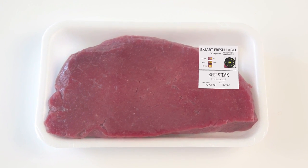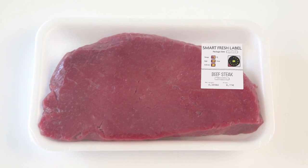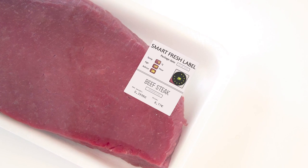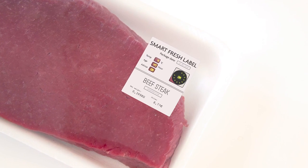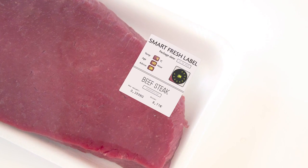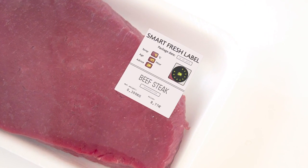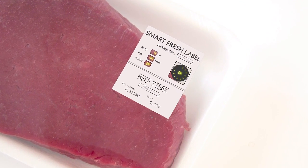For instance, a packaging foil for meat could have an integrated flexible microprocessor and a sensor that informs you about the meat's nutritional value and freshness.